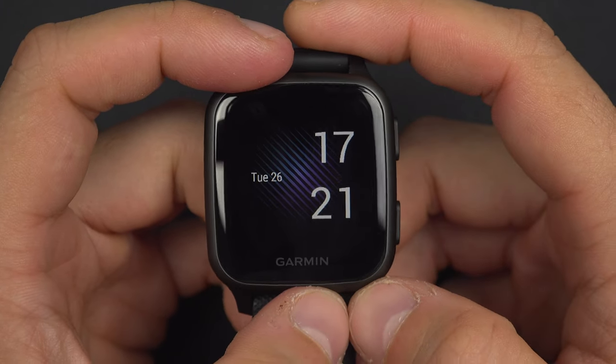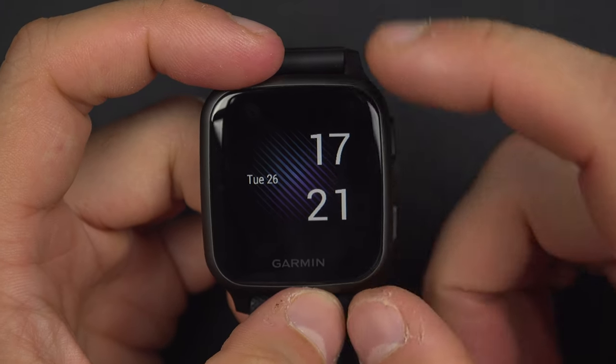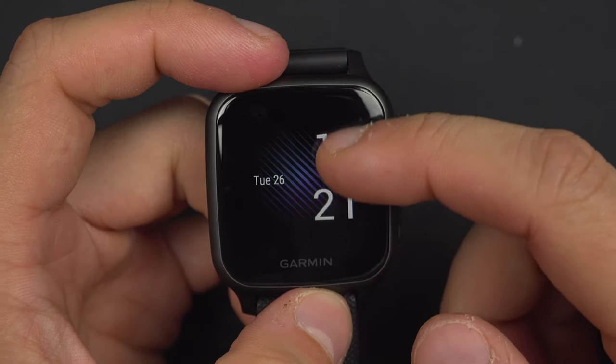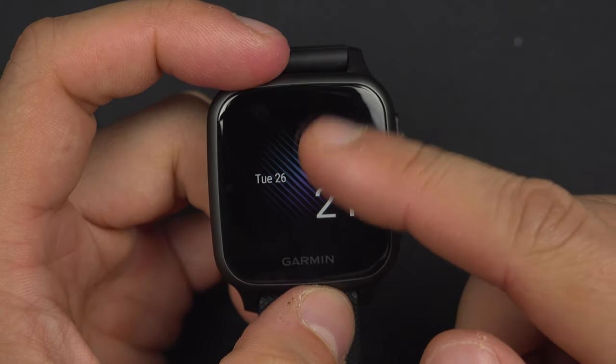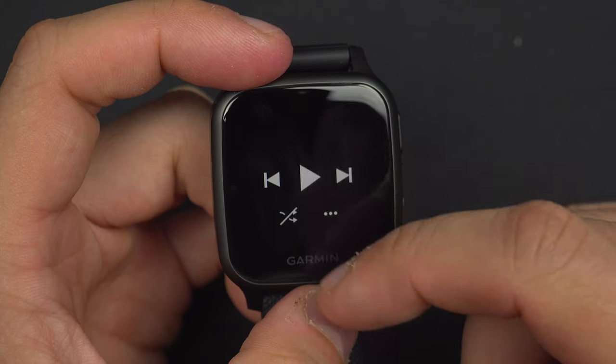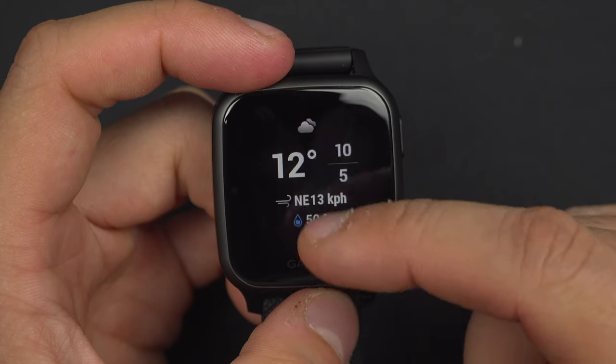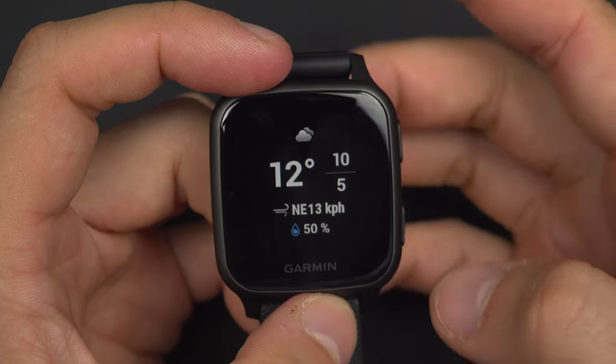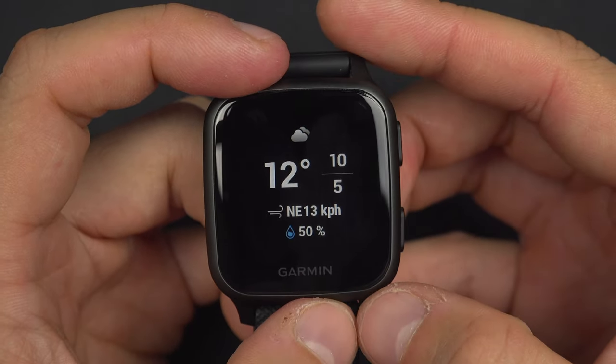You can access the weather widget of your Garmin Venue from the main screen. You will want to swipe up or down until you reach that weather widget.